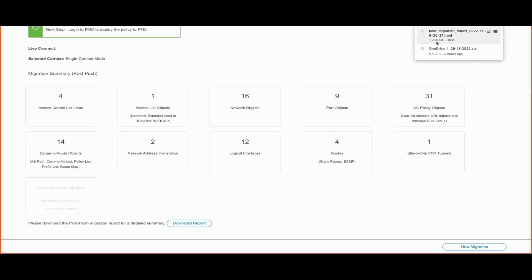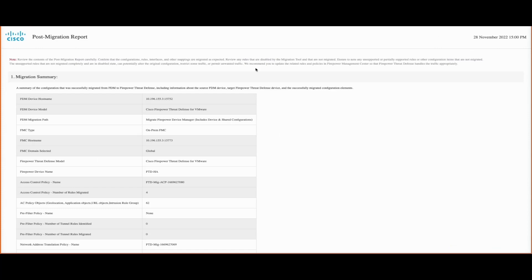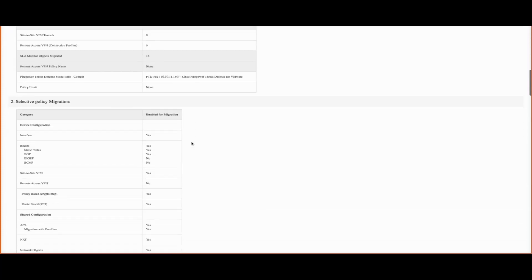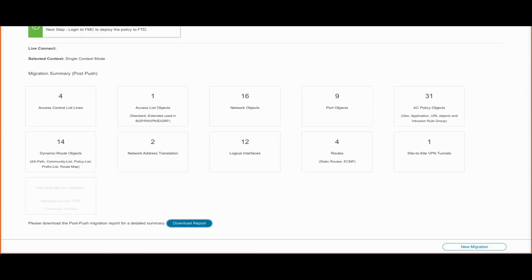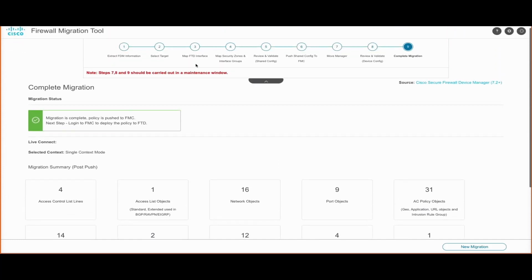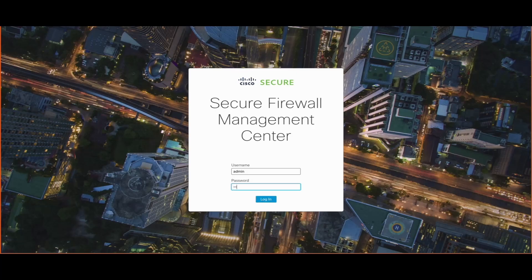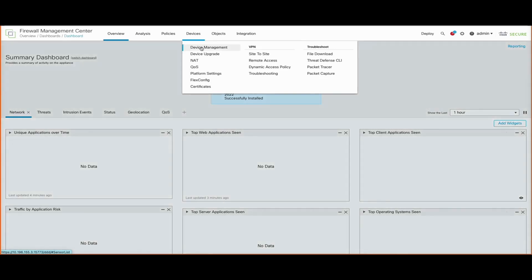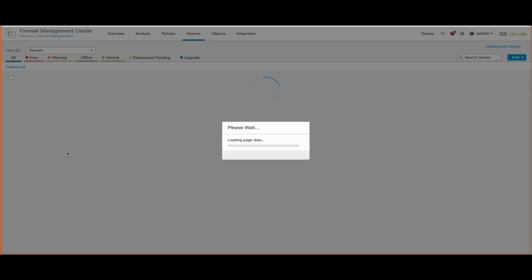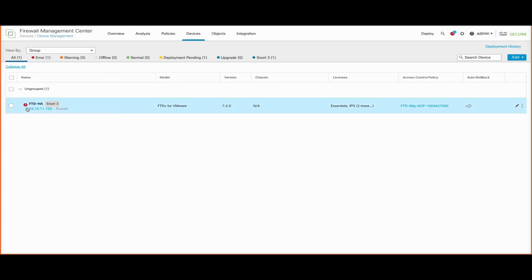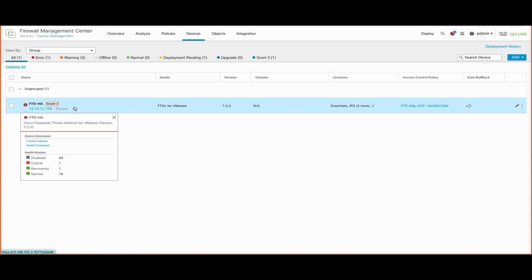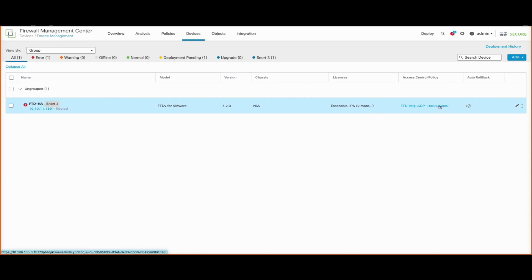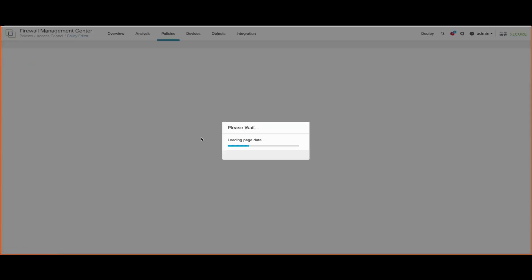The tool also provides a post-migration report, which summarizes the different features that have been migrated and flags any configurations that were not migrated or any changes made by the tool. This can be verified on the FMC — we can confirm that the device has been added to FMC and has the respective access and NAT policies as configured on FTD.